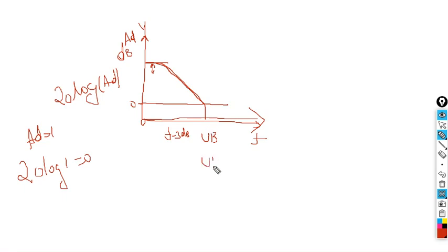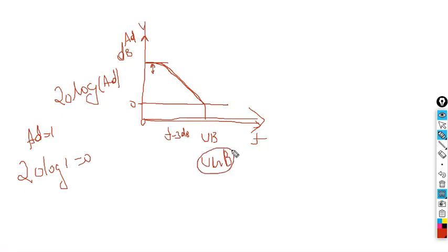That is called unity gain bandwidth — UGB. Normally bandwidths are expressed in two ways; sometimes they express it by UGB, unity gain bandwidth. Bandwidth represents the frequency range over which the amplifier works.